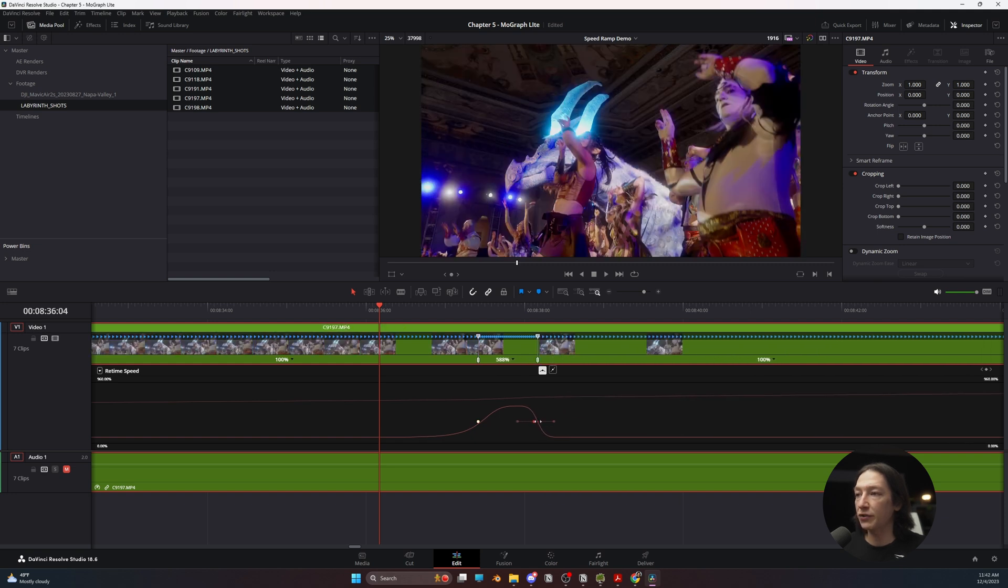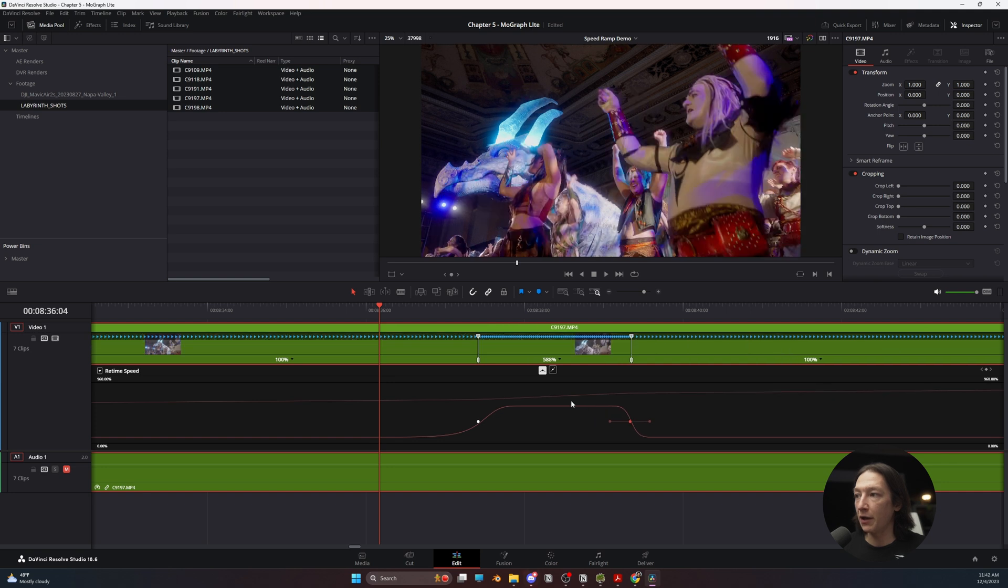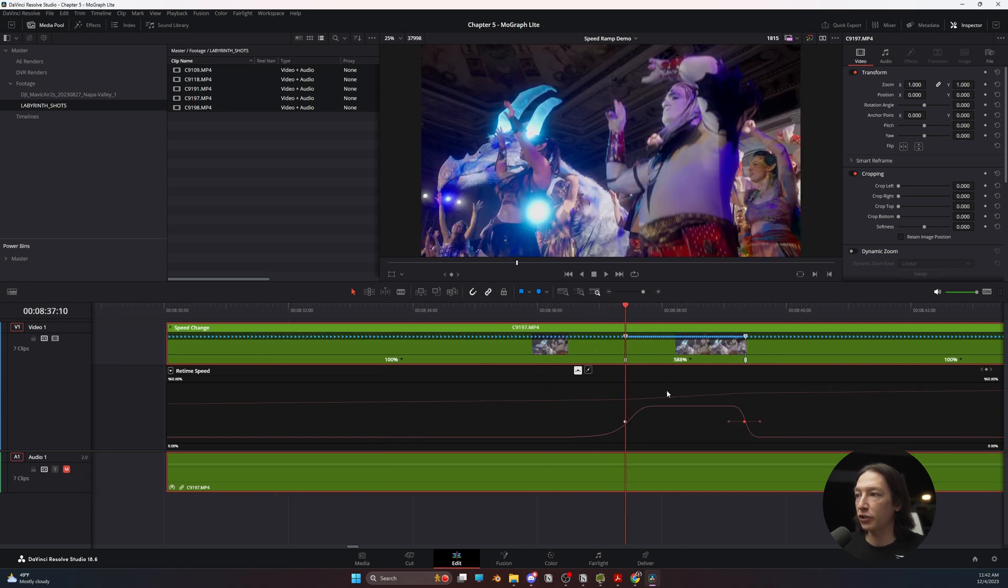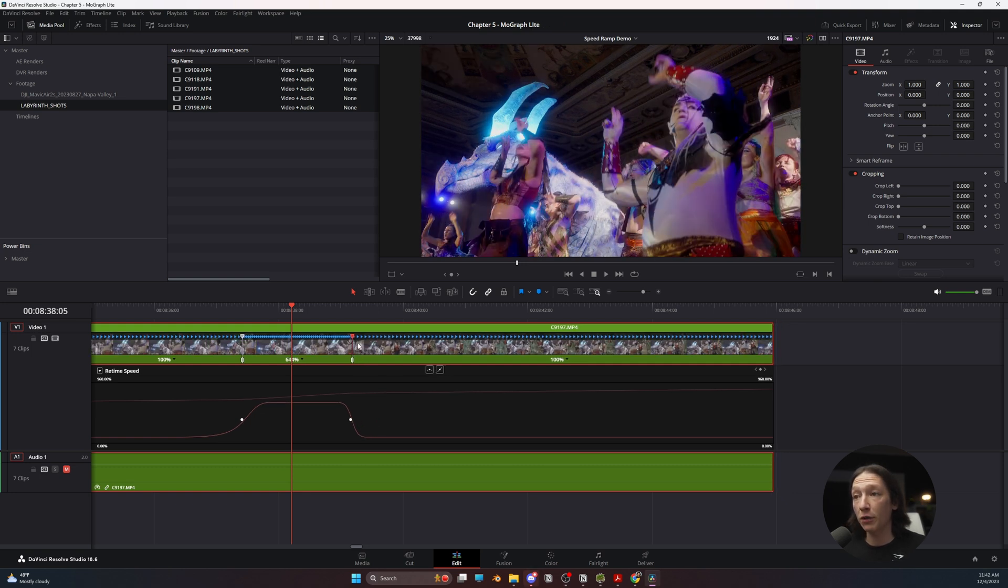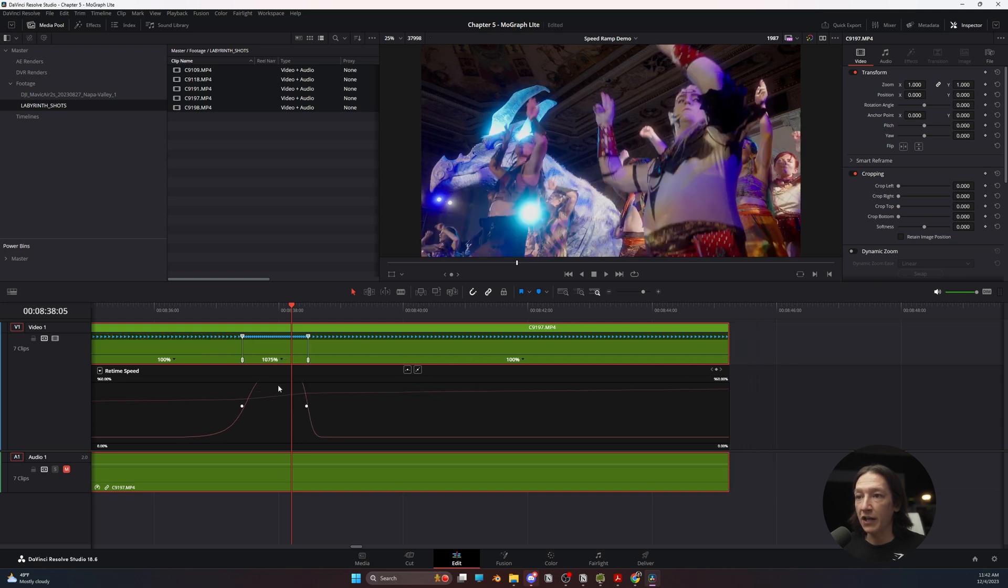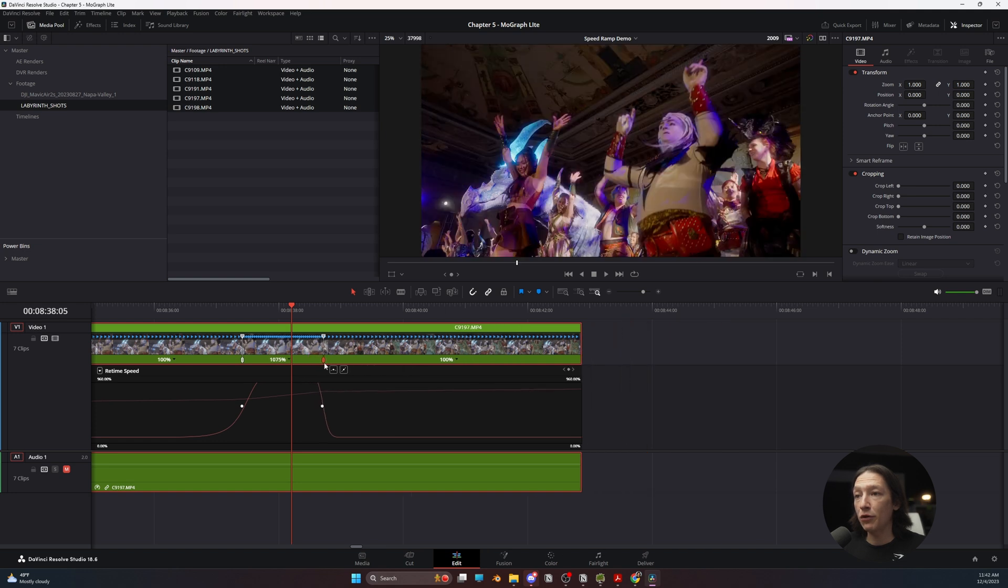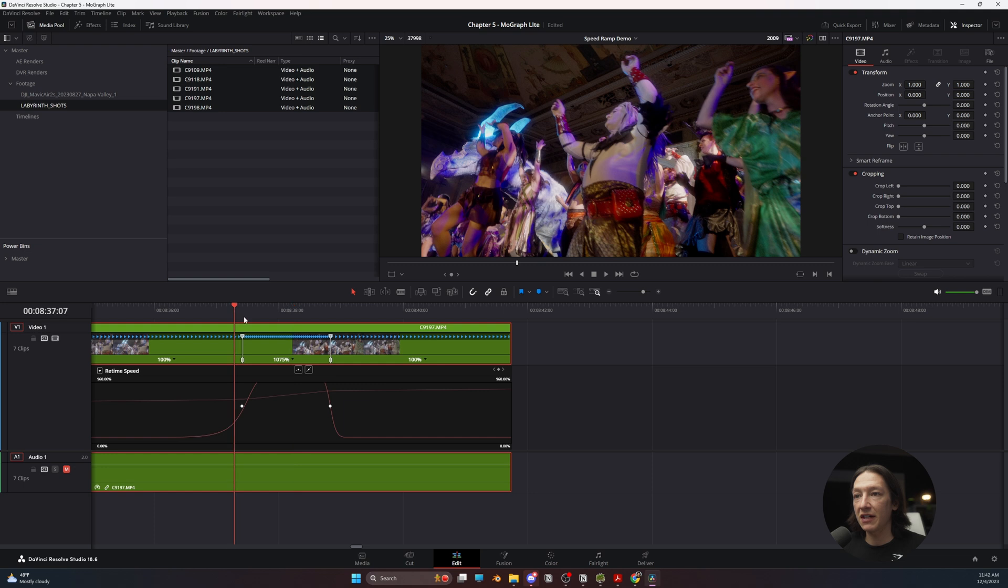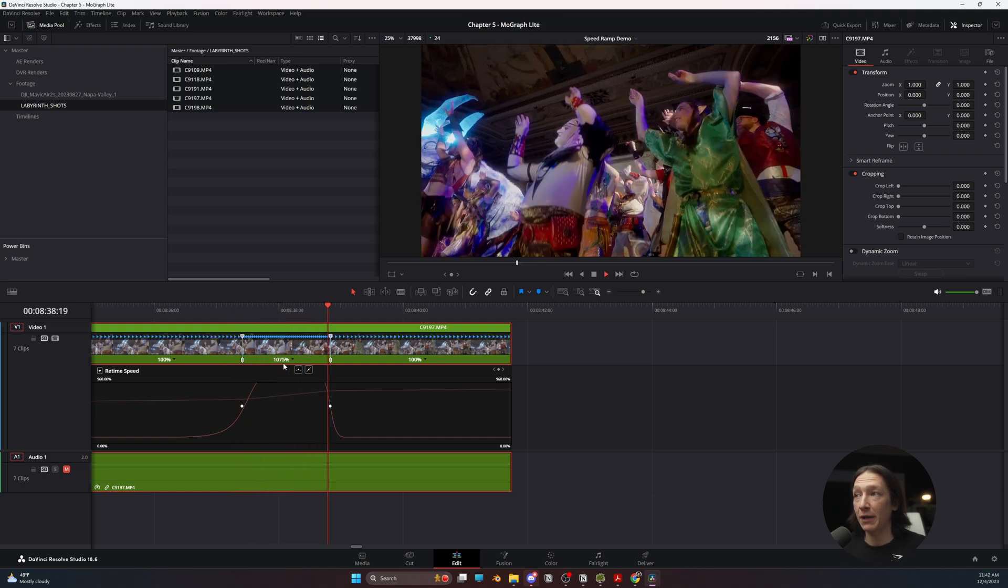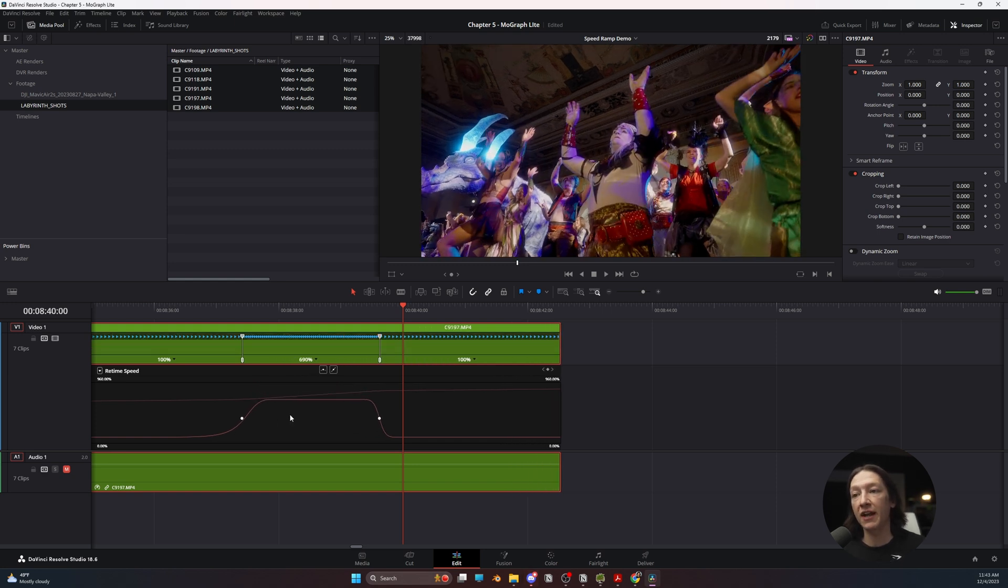Now what I can do is I can either select this keyframe and drag it over. So now we're going to get a faster playback during this one section. Or what I could do is I could also take these top bars. So this little bar right here indicates the icon. If I take this and I squash it, it's going to increase the speed rate in between these two keyframes. Or if I move this bar, it's going to change the position relative to the clip. So we're going to see this section for longer as a faster playback.